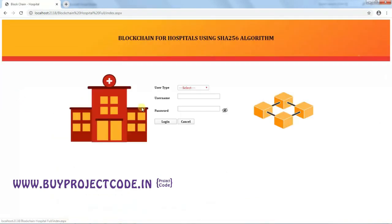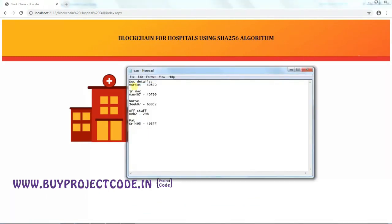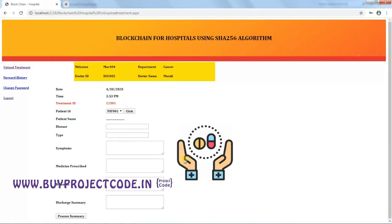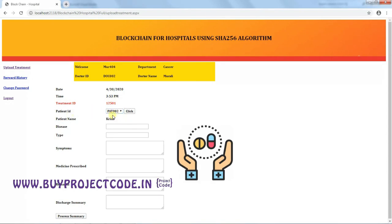All actors — Doctor, Nurse, Office Staff, and Patient — have now been created. Logging in as a Doctor: select 'Doctor' as user type, enter username MUR404 and password 40530. This is the Doctor's master page, with options for Upload Treatment, Forward History, Change Password, and Logout. The doctor's ID, department, and name are shown. Now uploading treatment for Patient 2 — the treatment ID is auto-generated by the system.